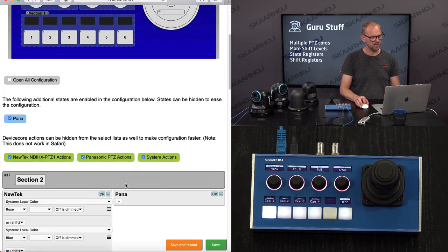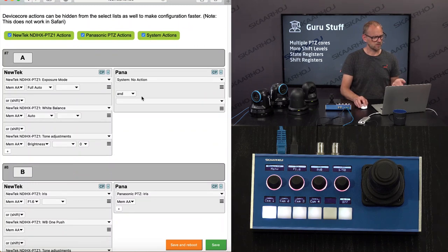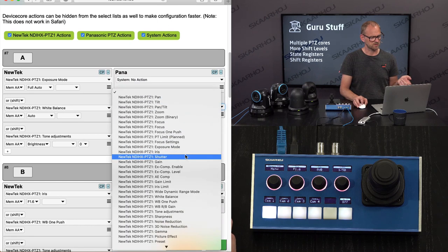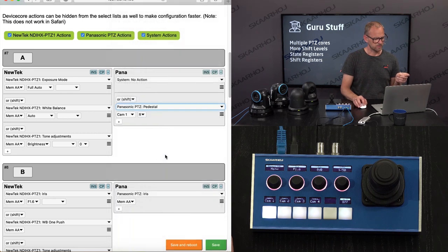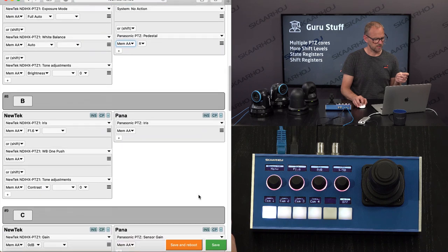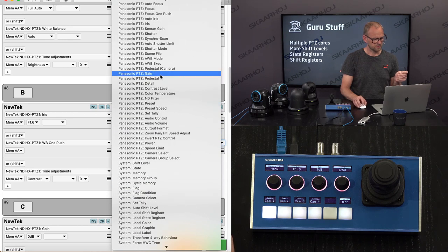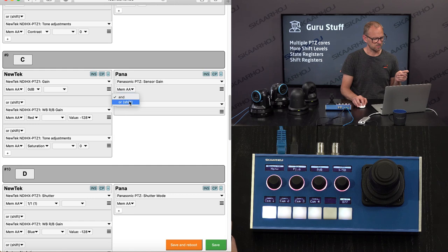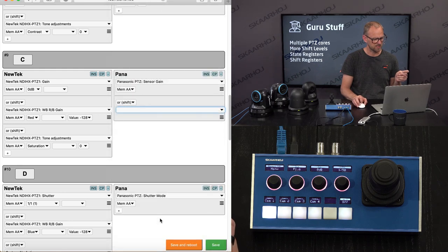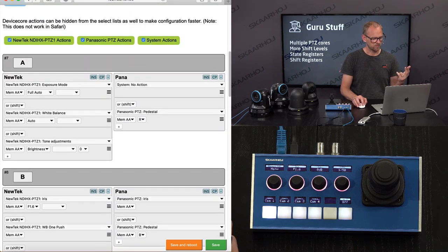Looking at the actions for the Panasonic state, we would also assign actions for shift level one — for example, pedestal R and B for camera in Memory AA. That's interesting because we could have different levels for this menu. I should blank out what I don't need. Now I have two shift levels for Panasonic. Save — and as I go to a Panasonic camera, at shift level one I have pedestal R, B, blanked out. When I go to the second shift level, notice it goes back to the first one — because in Panasonic mode maybe we only want this button to cycle up to one.